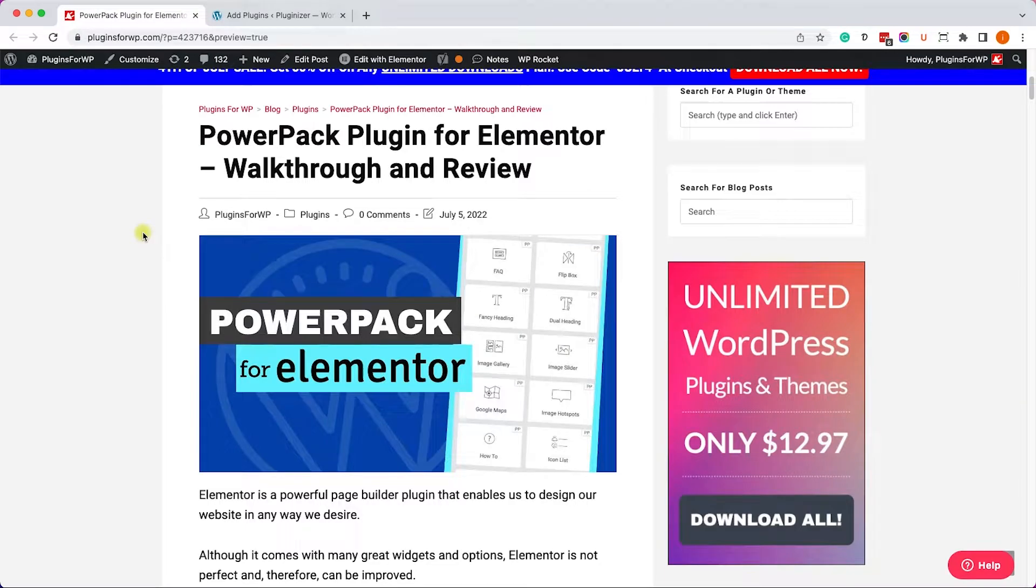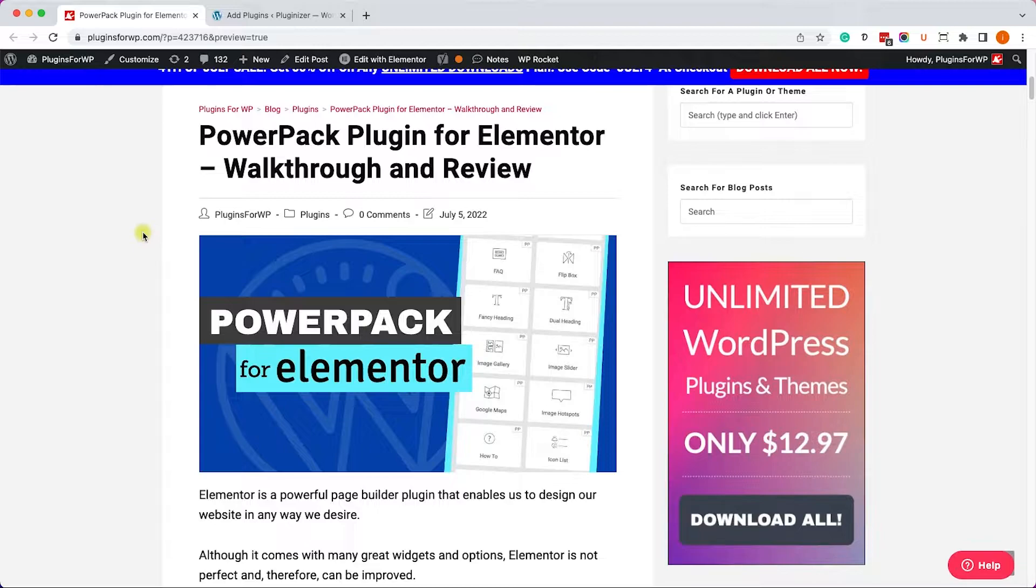Hey guys, and welcome to our channel. In today's video, we will walk through and talk about the PowerPack plugin for Elementor.